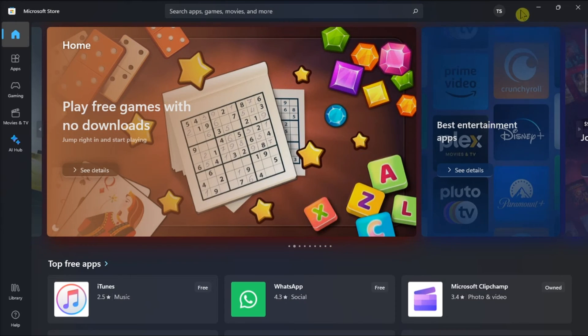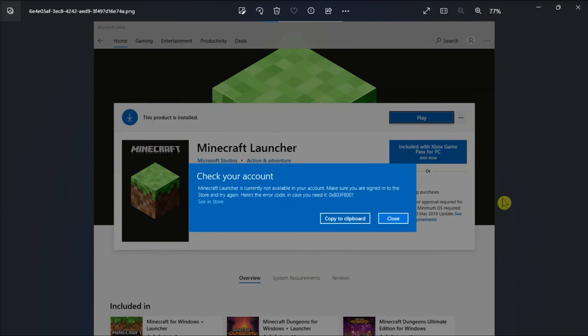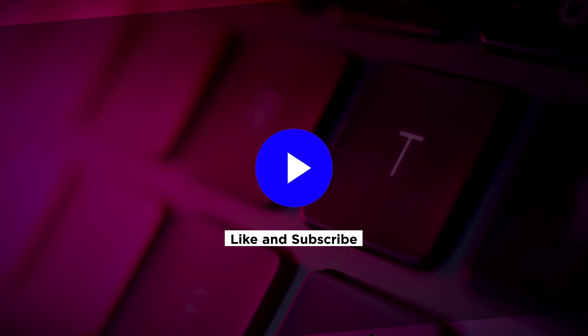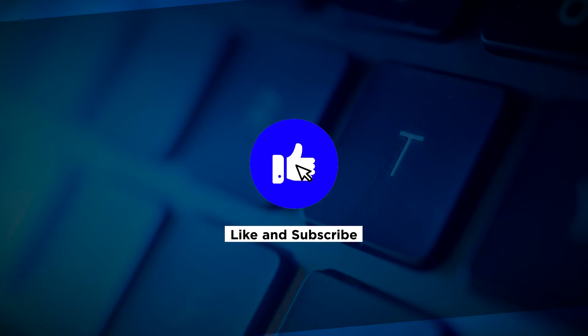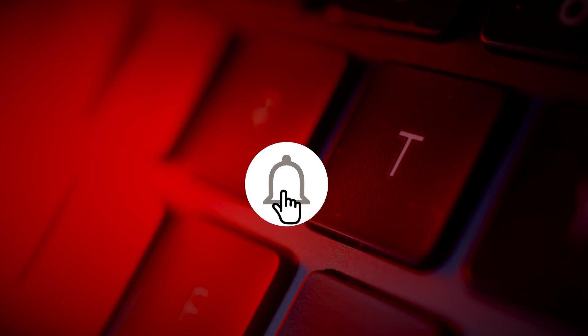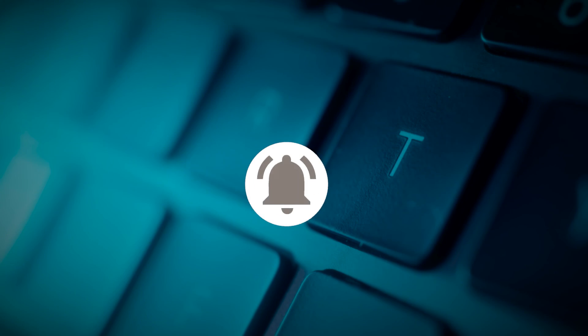And that's how to fix this error in the Microsoft Minecraft launcher. If you found this video helpful, kindly like and subscribe. You may also click and turn on the notification bell so you can be notified whenever we release new videos.